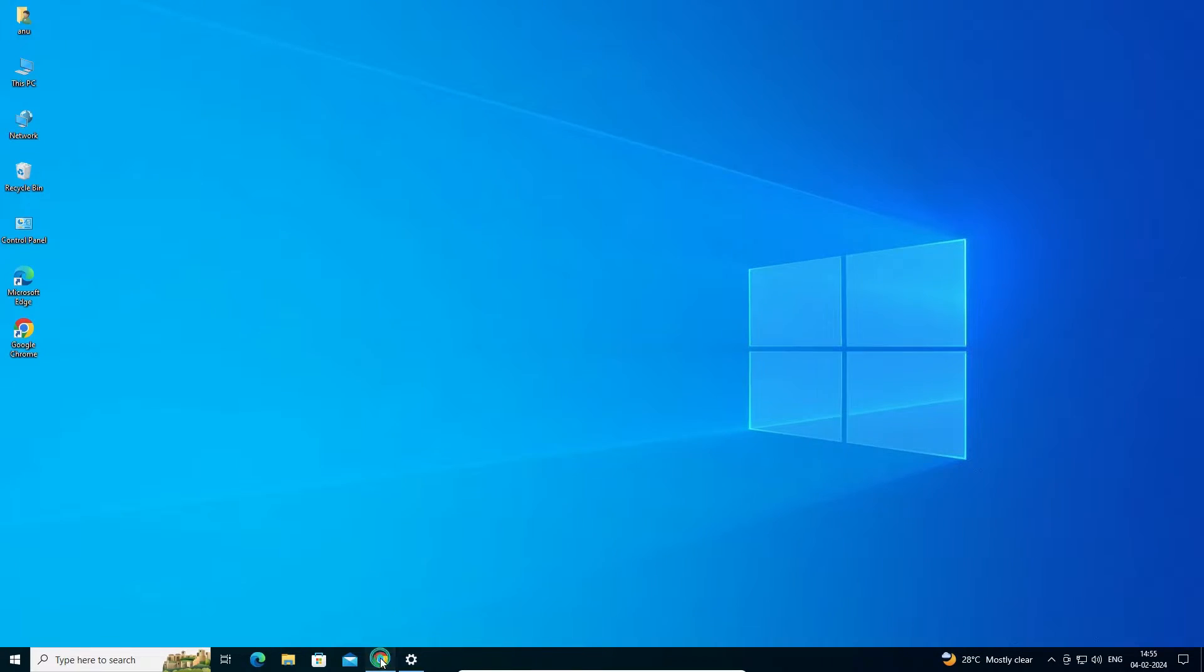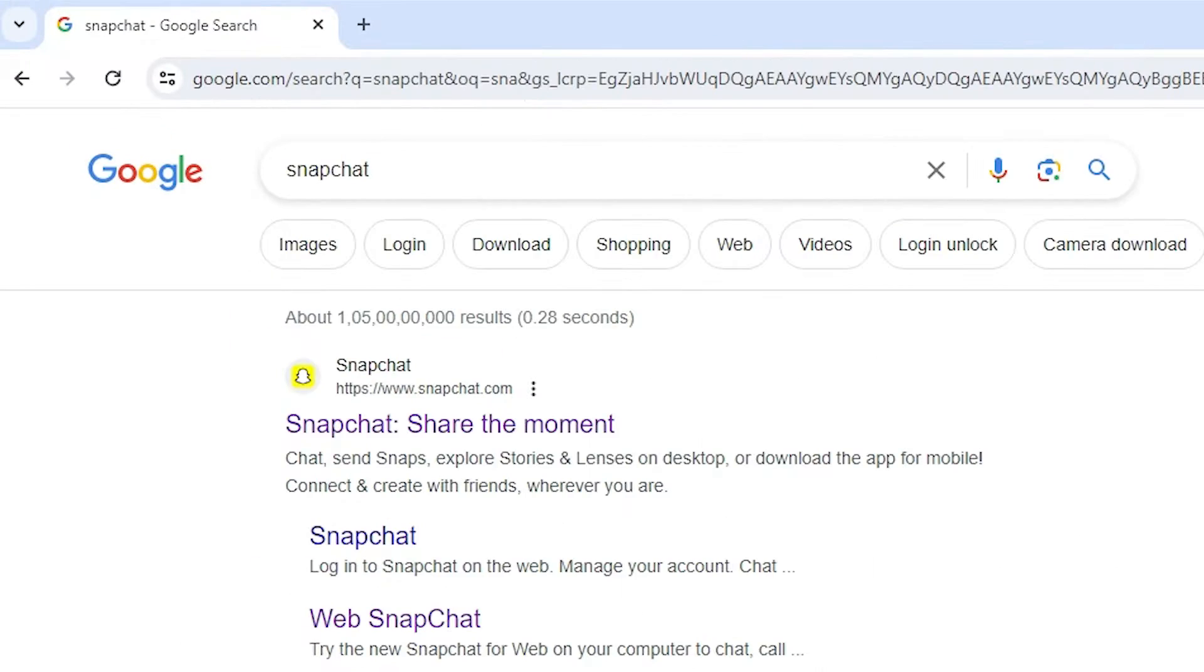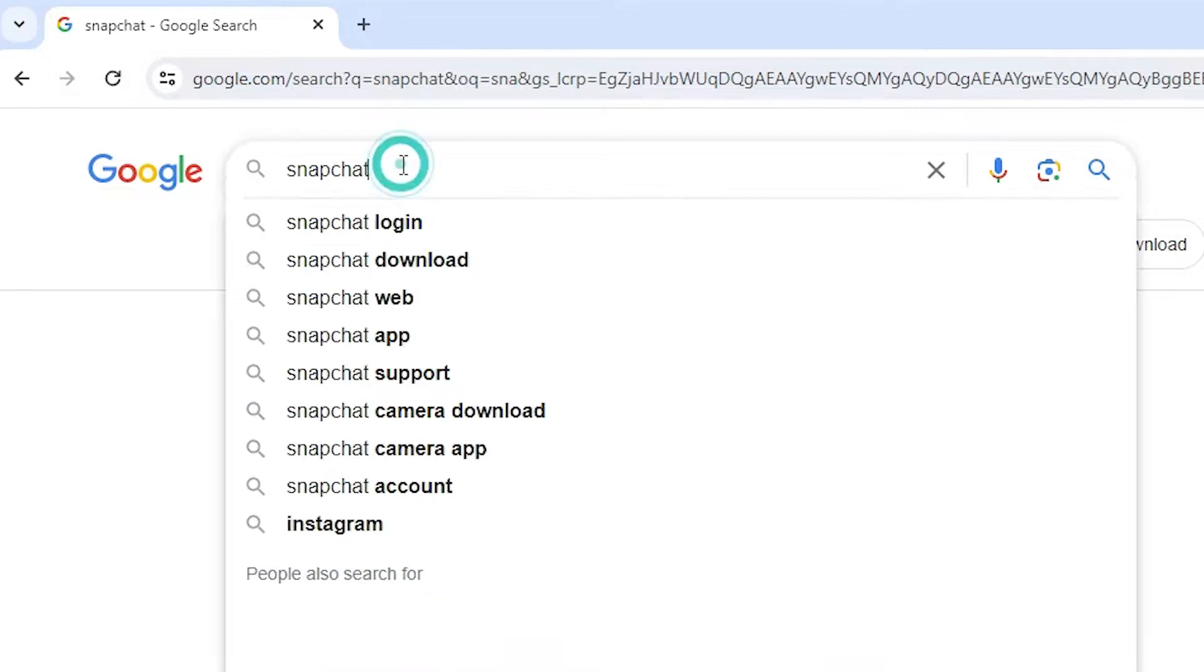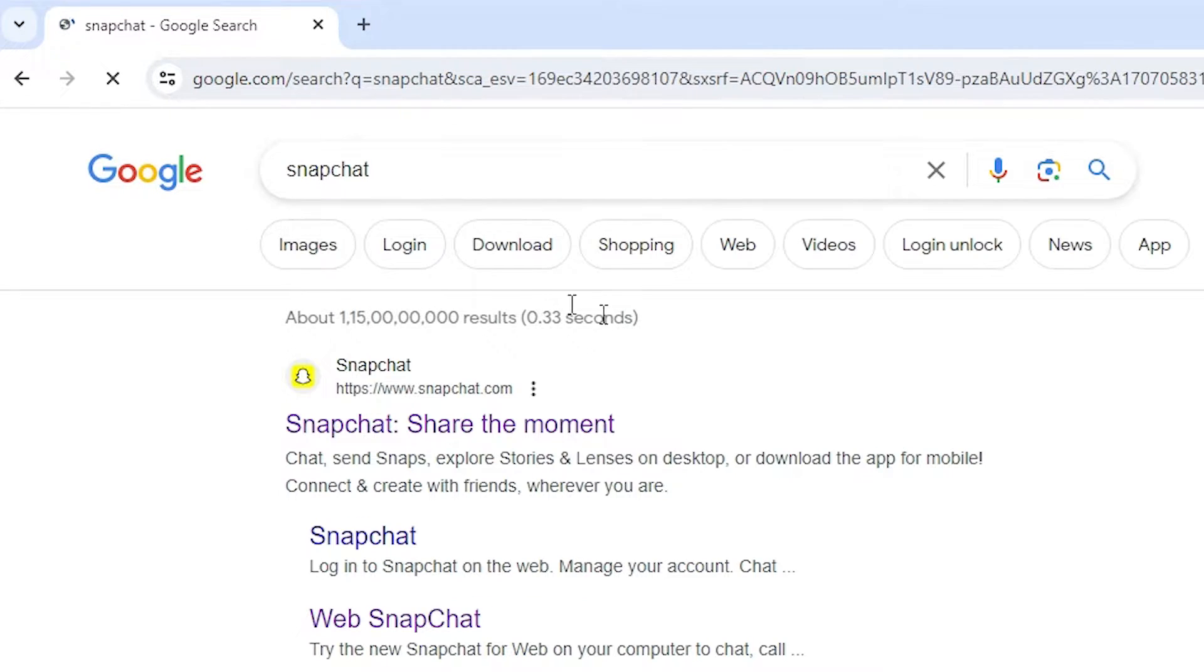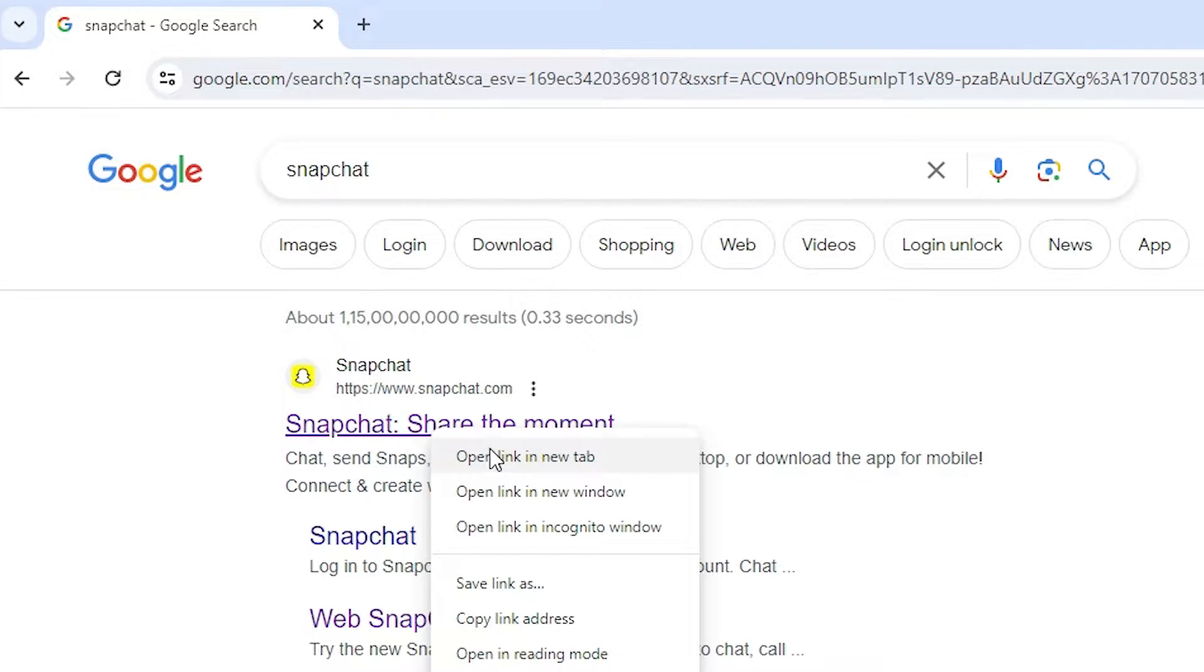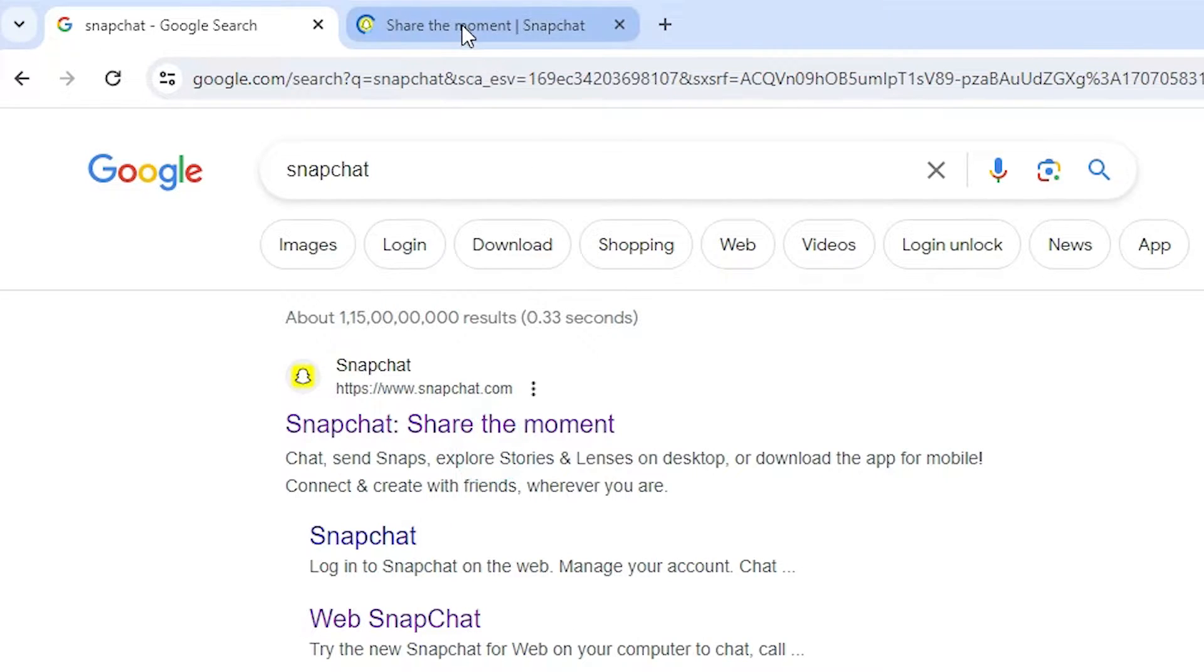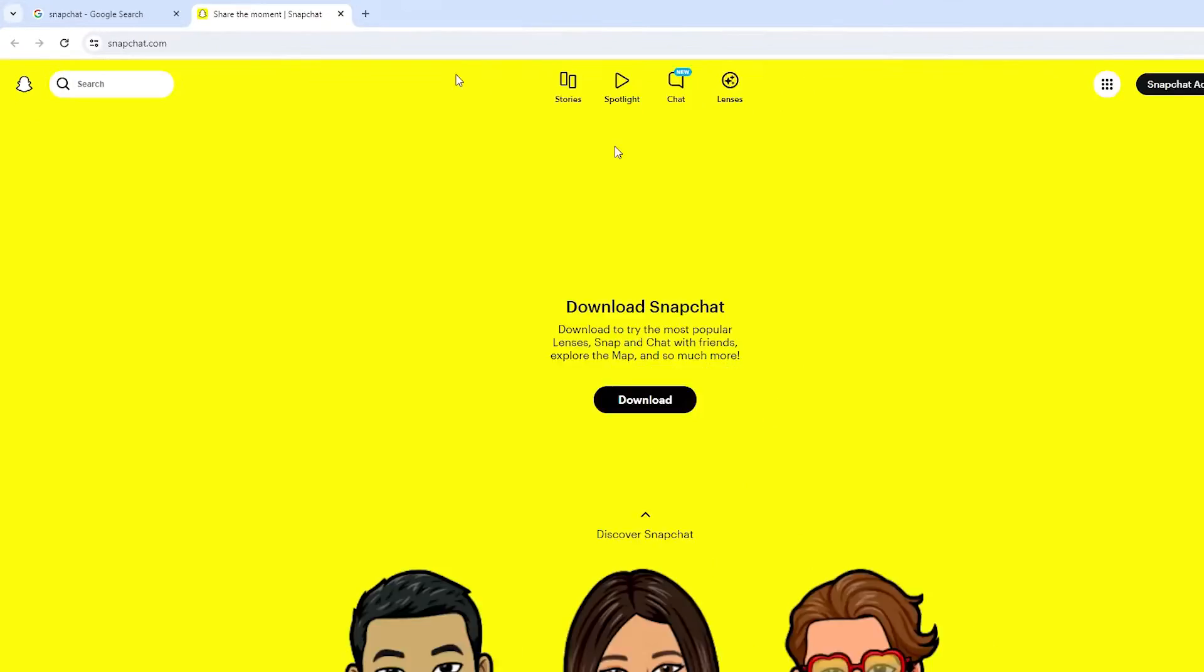First, go to Google Chrome. In Google Chrome, type Snapchat and hit enter on your keyboard. Then open the first link, which is from Snapchat.